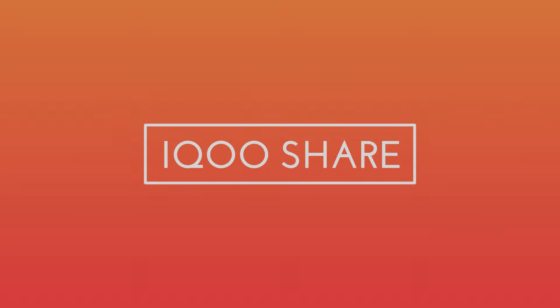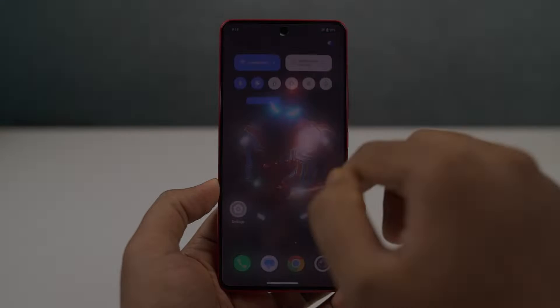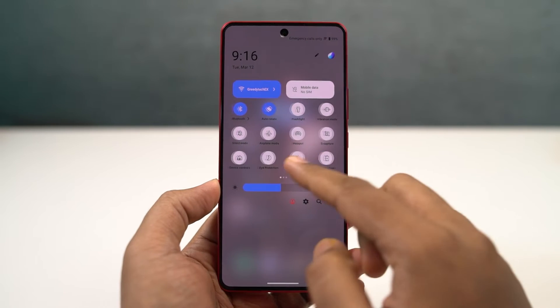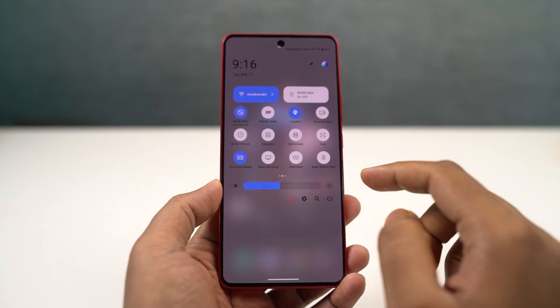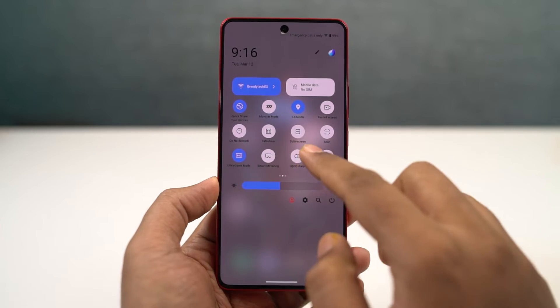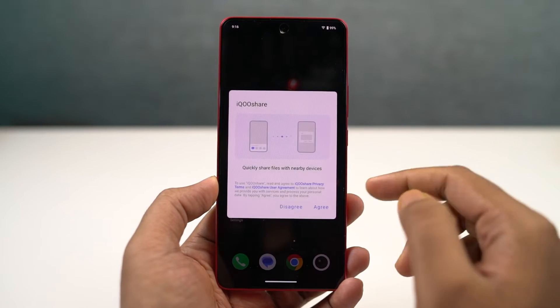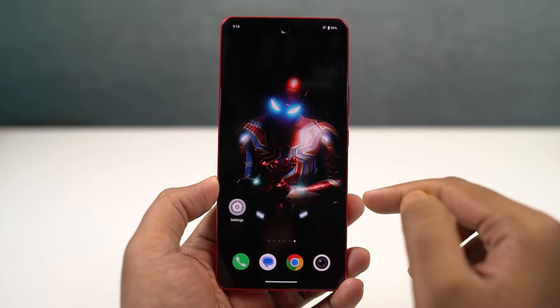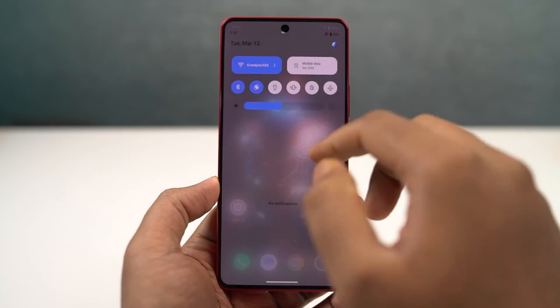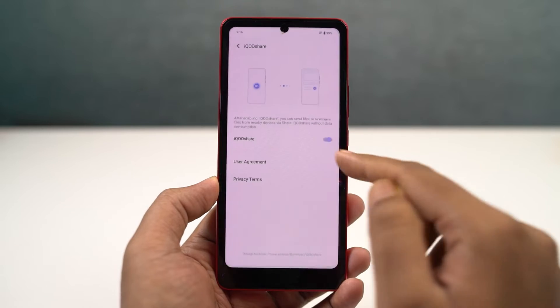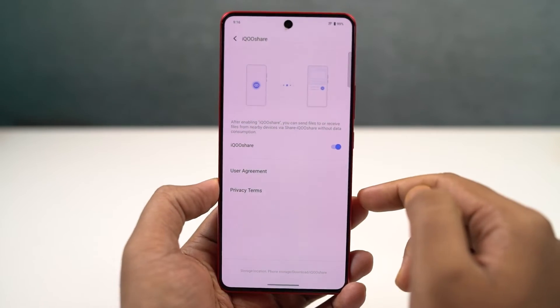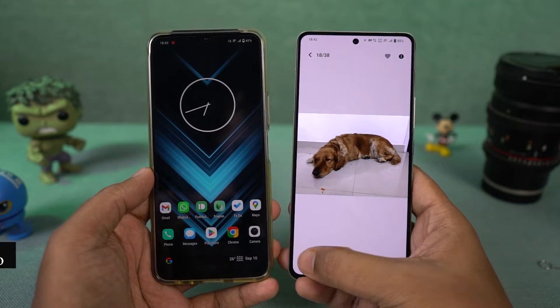We have VivoShare or iQooShare. This is an application that you can find on Vivo and iQoo phones. It's just like Shareit but only for Vivo and iQoo phones, allowing you to easily share files between them over Wi-Fi.